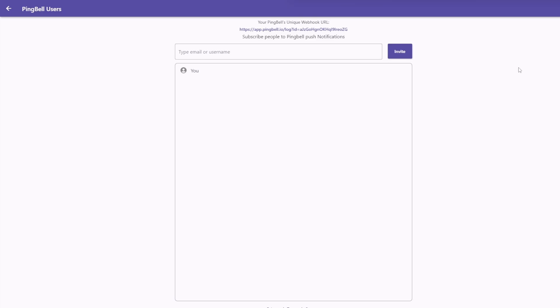Then once you hit create, you'll be greeted with the users section. Here you can add your other team members so you all can receive notifications whenever you make a sale. We know how important it is to share your victories with everyone involved.